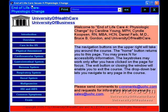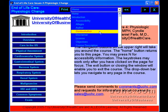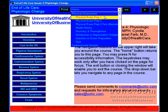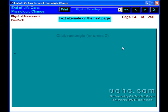This course is designed to examine one specific aspect of holistic end-of-life care: the physiologic changes in body symptoms associated with the end-of-life. Guidelines for the care of specific physical symptoms at the end-of-life will also be presented.